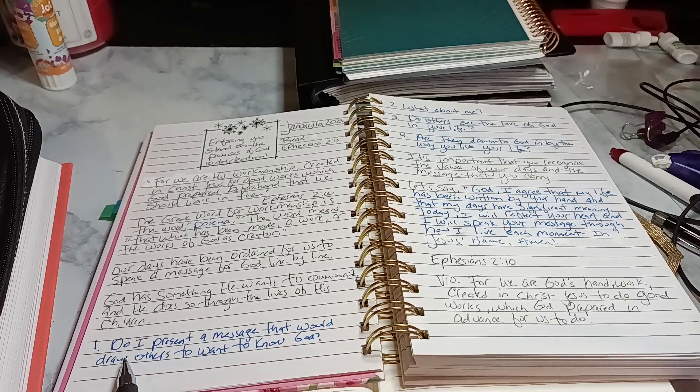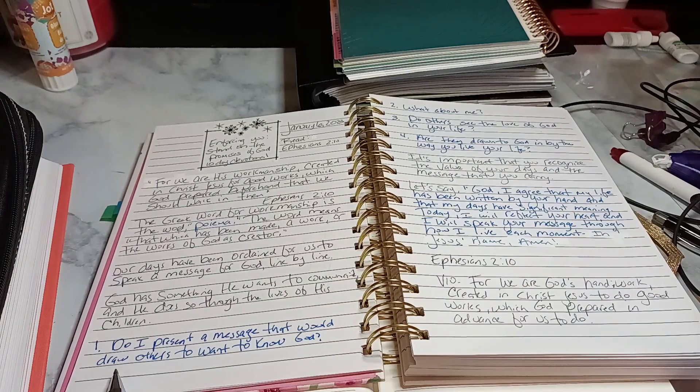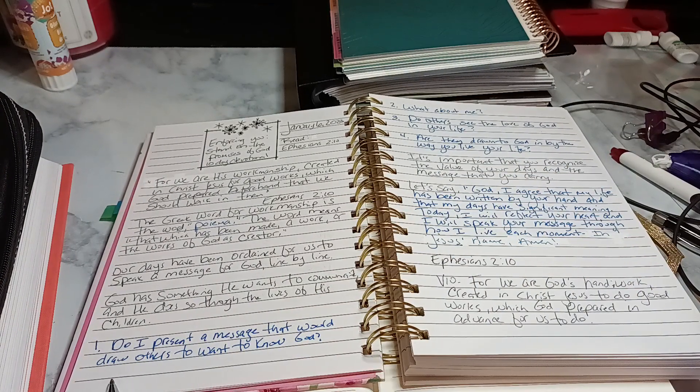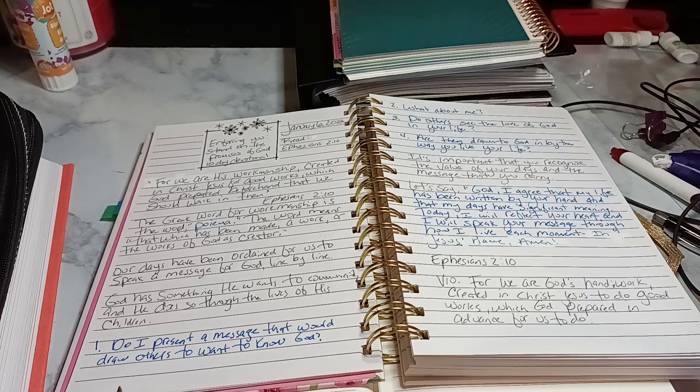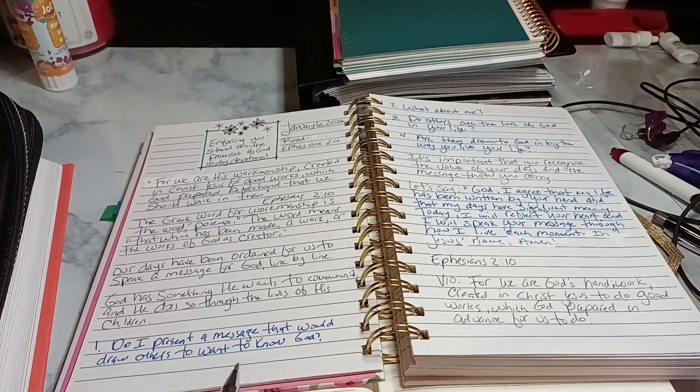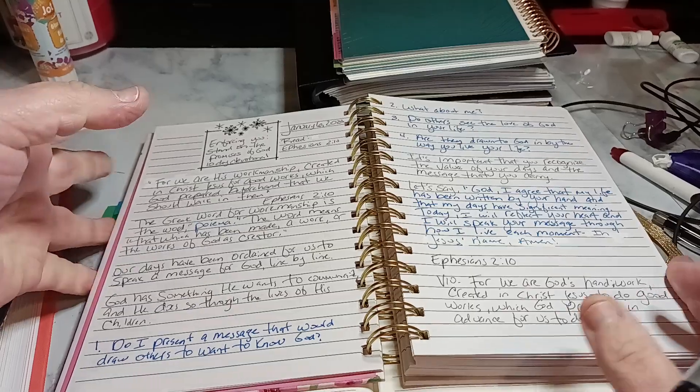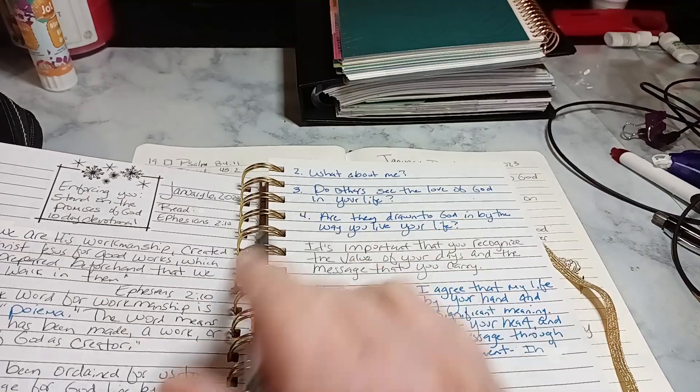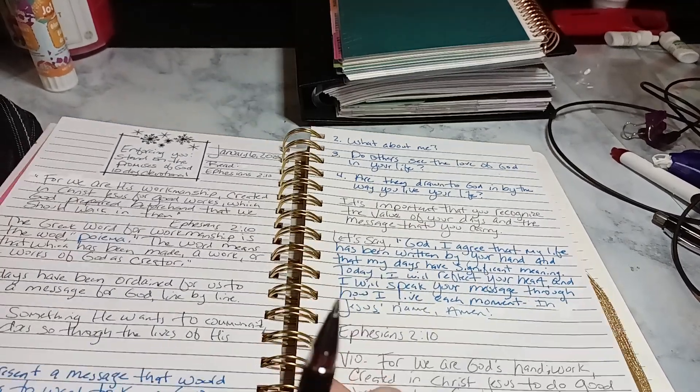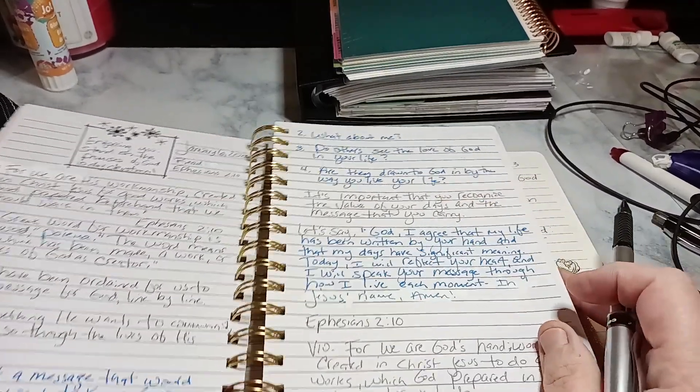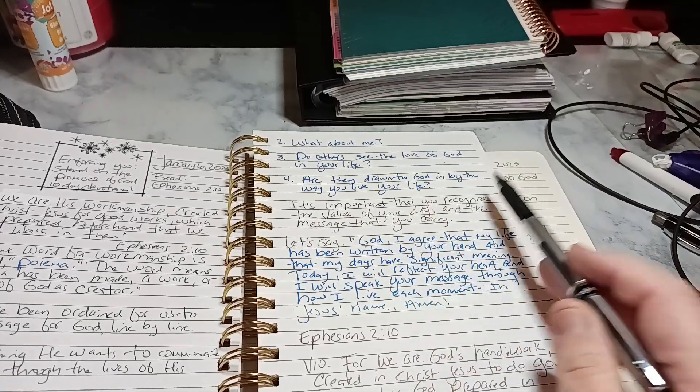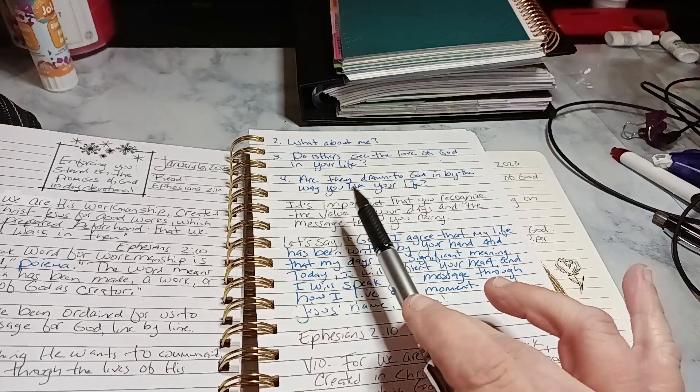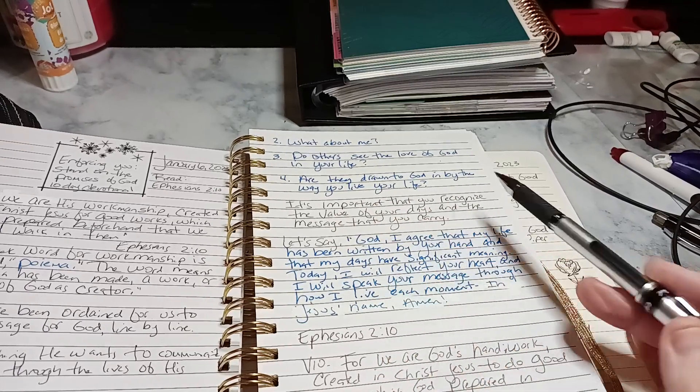So she put here, these are questions she asked. Do I present a message that would draw others to want to know God? And you're supposed to answer that. What about me? So she's asking, did she do it? And then what about yourself? The next one is, do others see the love of God in your life? I hope so.